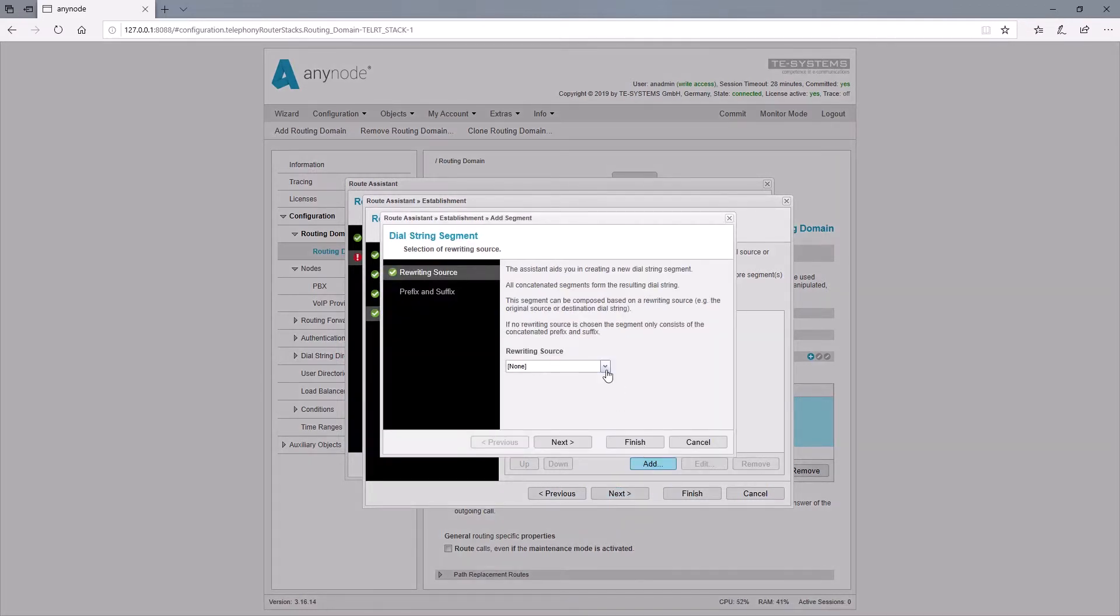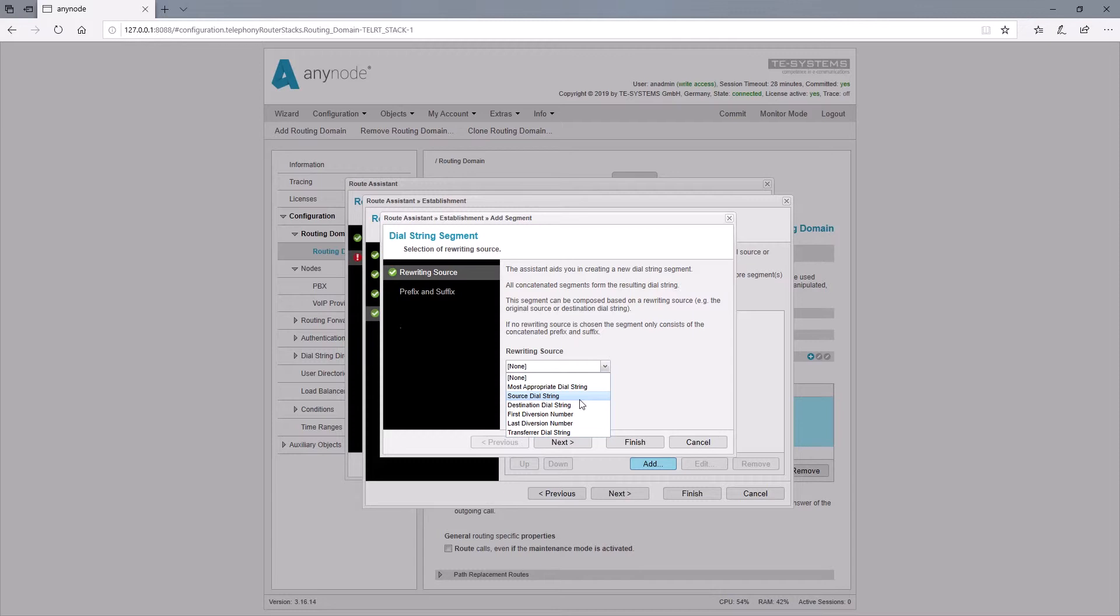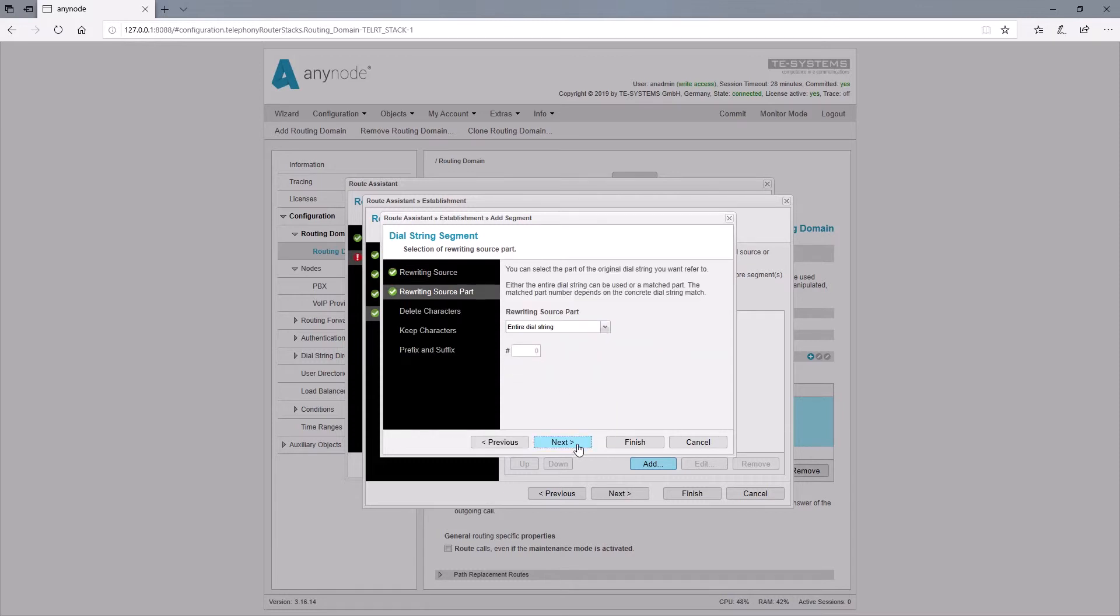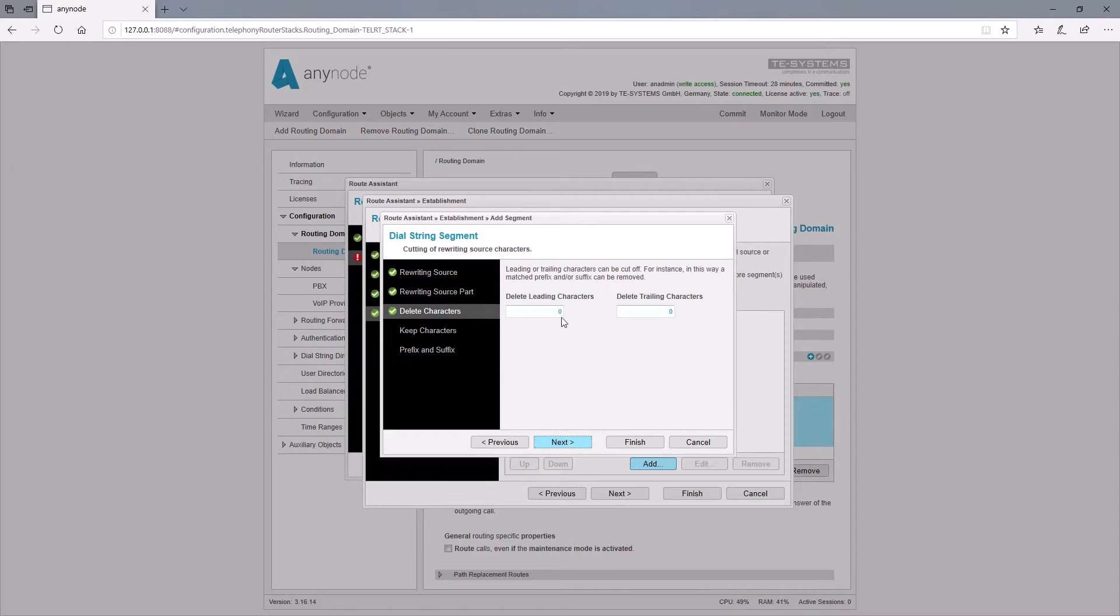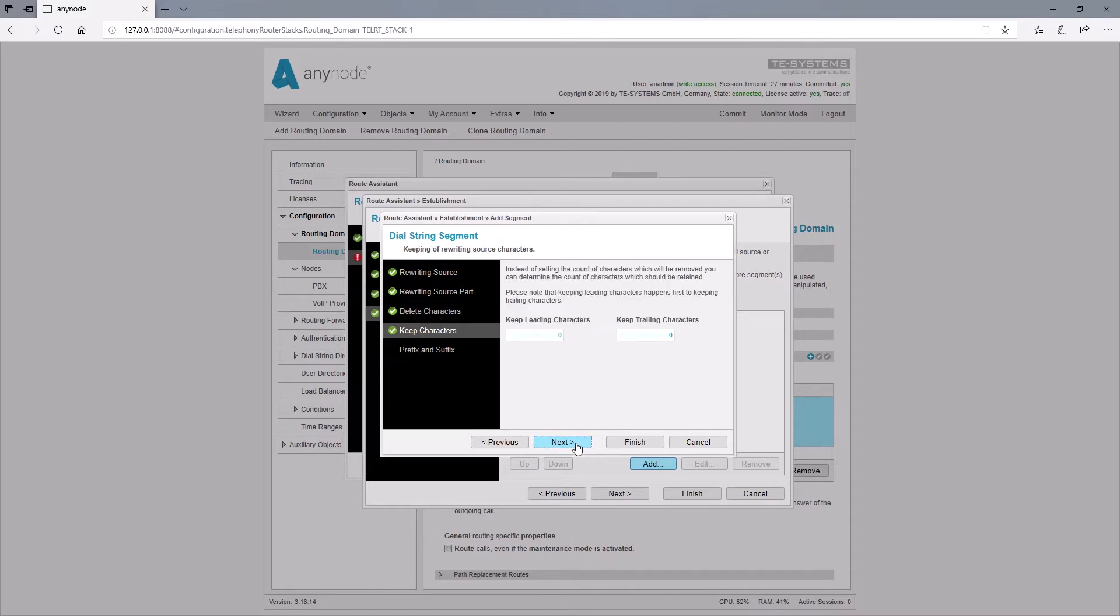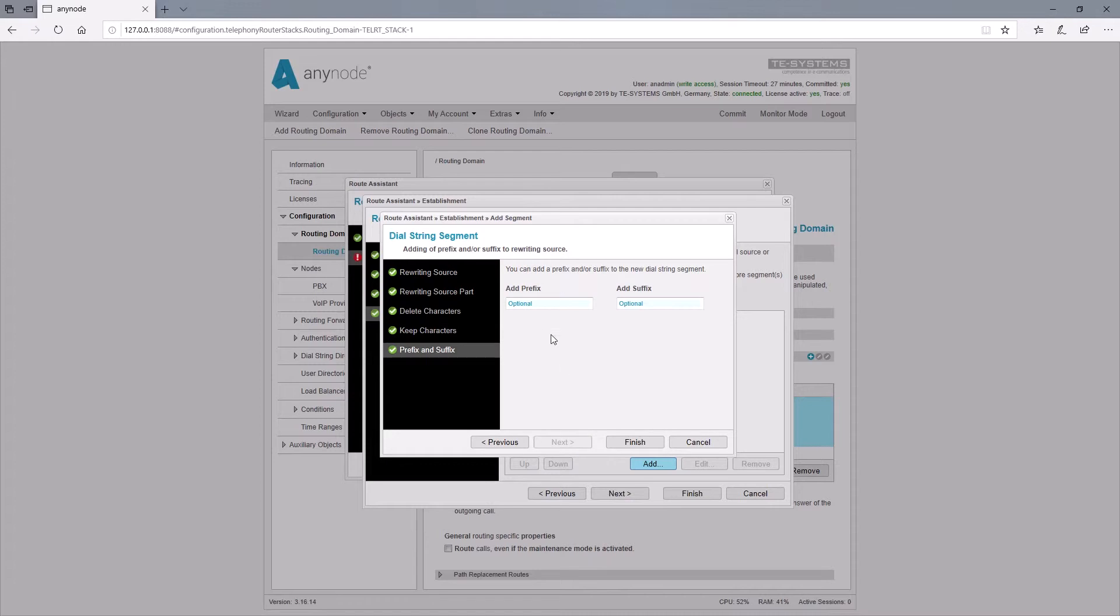The source dial string should serve as a source for the rewriting. In our example we would like to change the entire source dial string. For delete leading characters we enter 20 to be sure that the entire number will be deleted. Alternatively you can also keep parts of the phone number here. Now we add the new number to be sent when using the nine nine prefix.